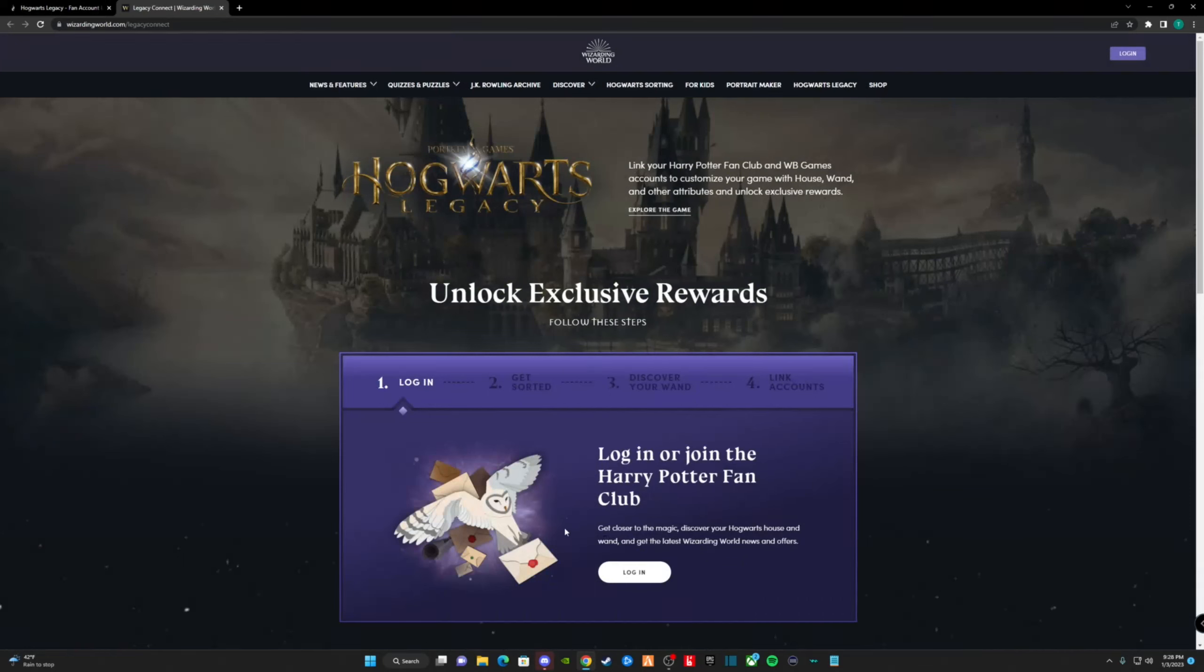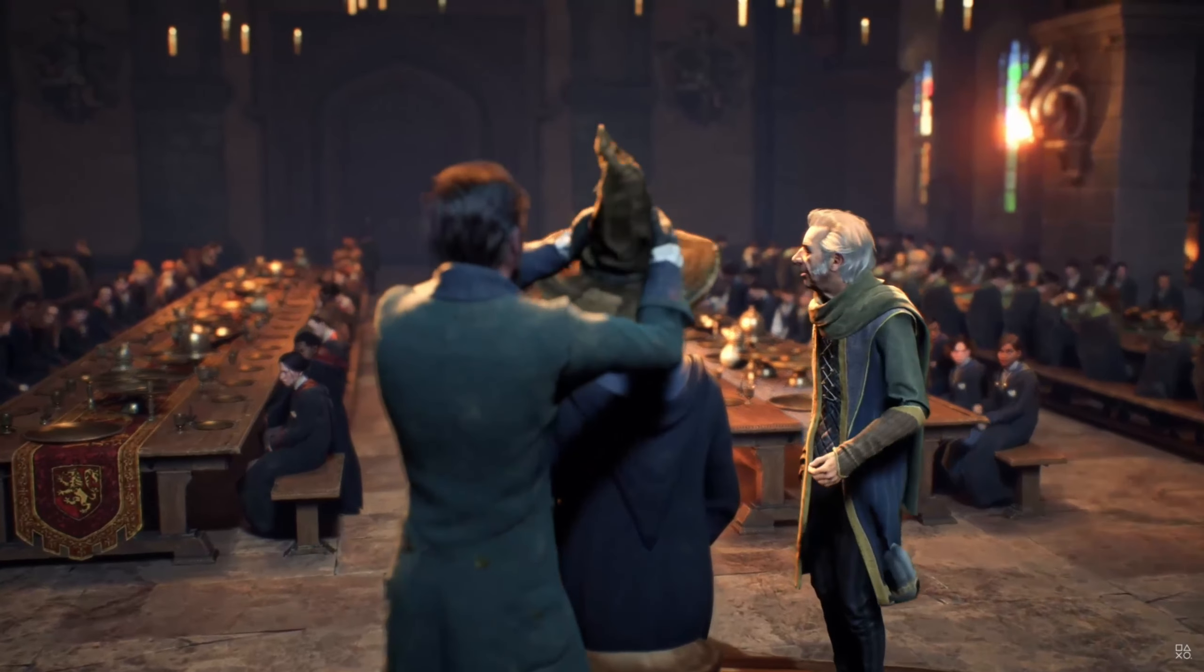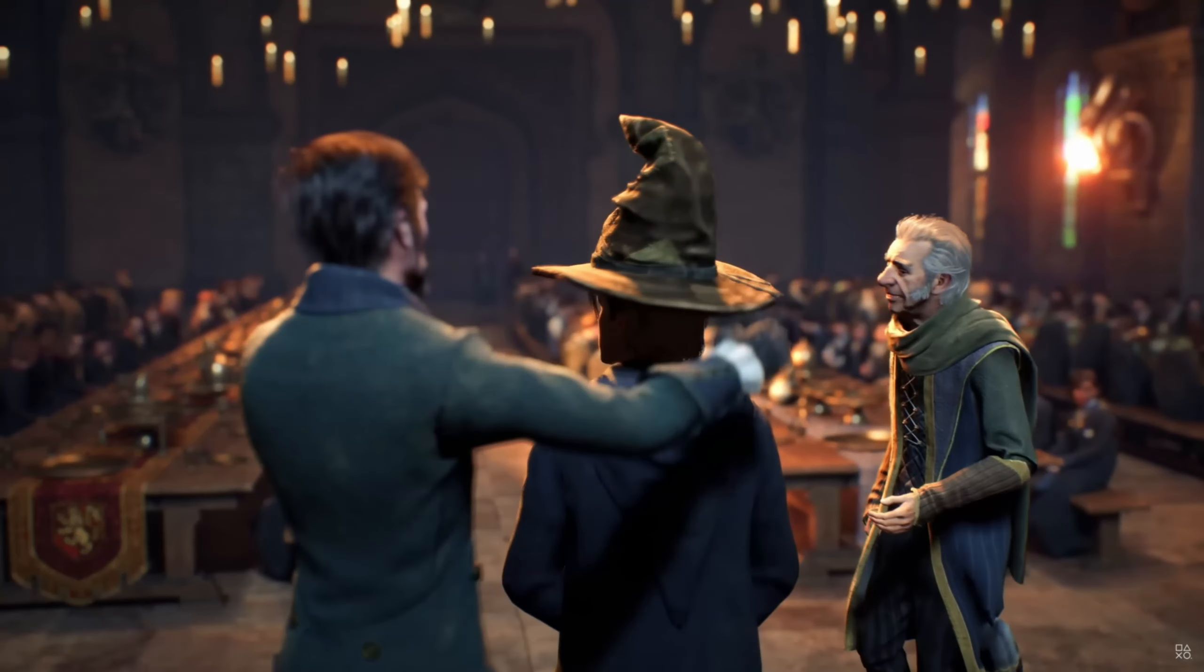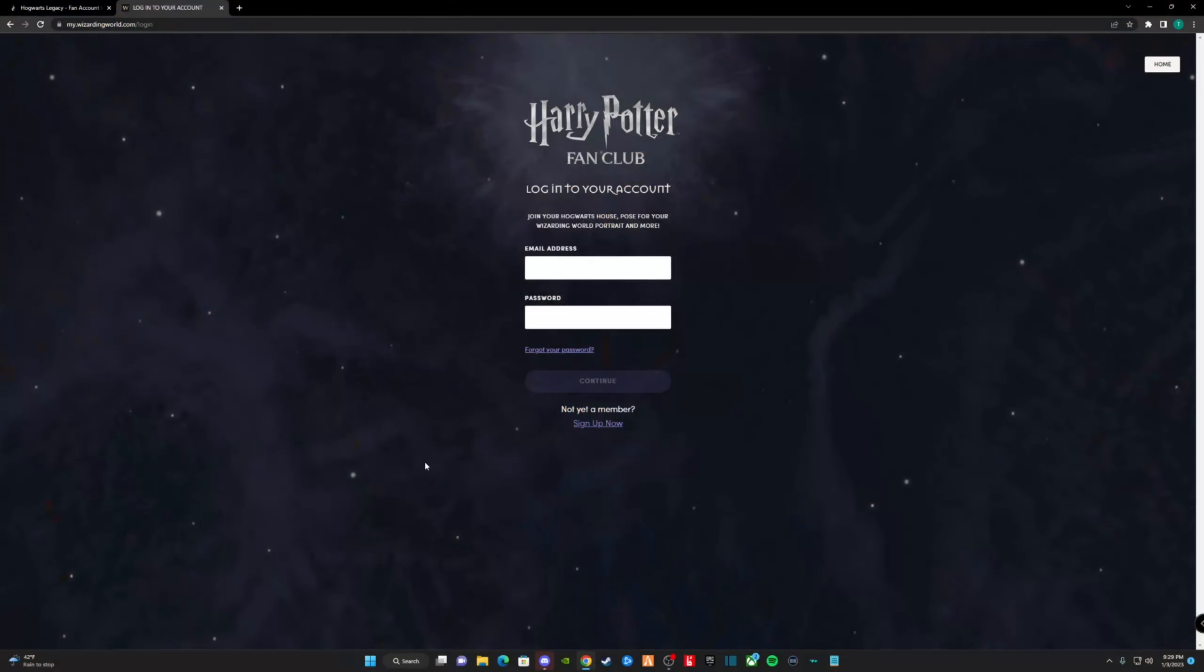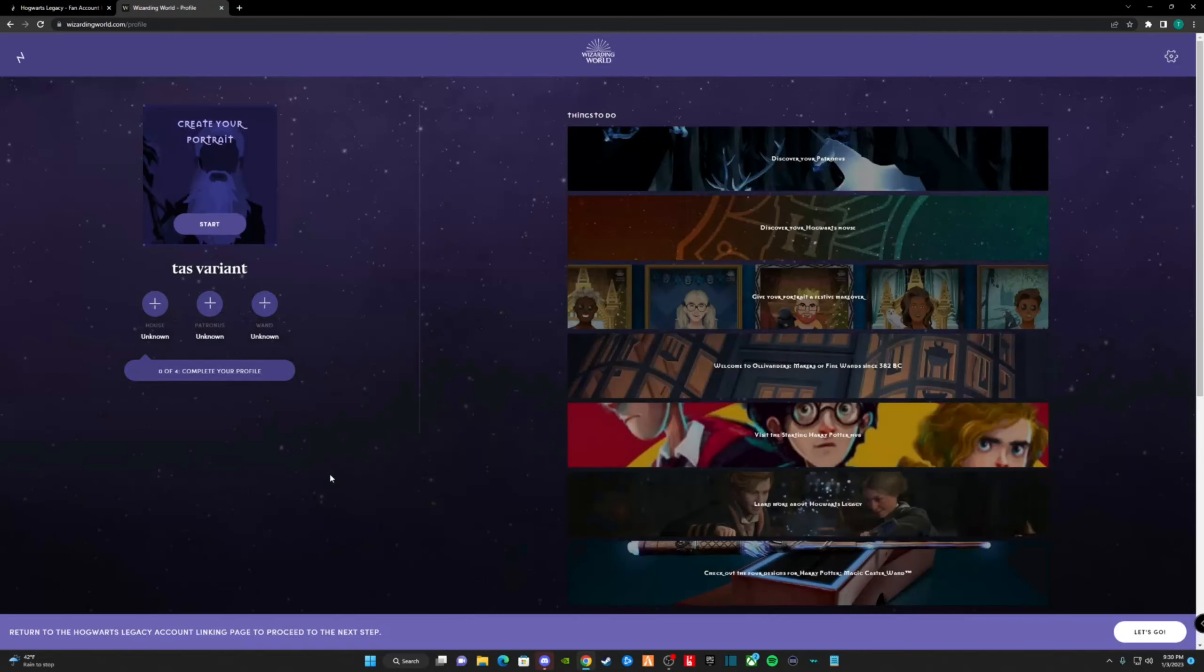Also, if you wish to not get sorted this way, you can get sorted in-game and choose the house of your liking. If you don't have a Wizarding World or WB account, it will prompt you to create one. Once you get through these steps, we're now ready to take our first step into the Wizarding World.